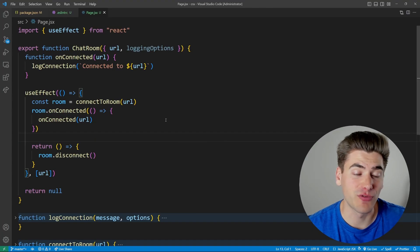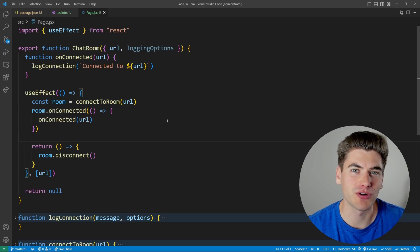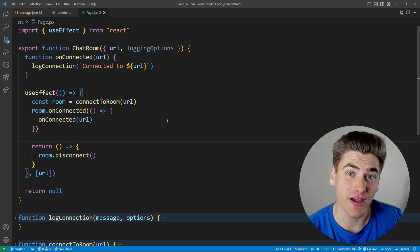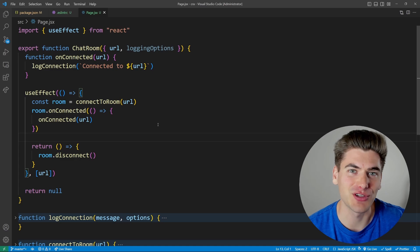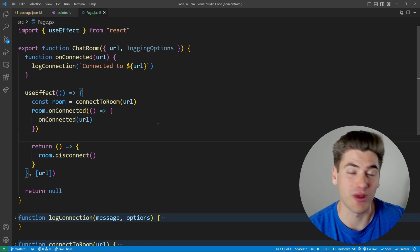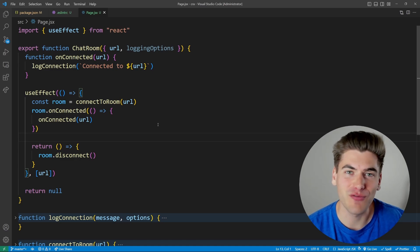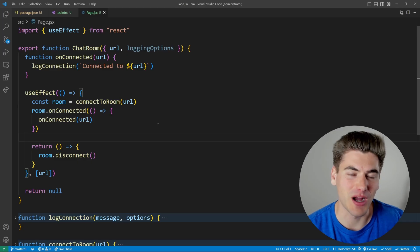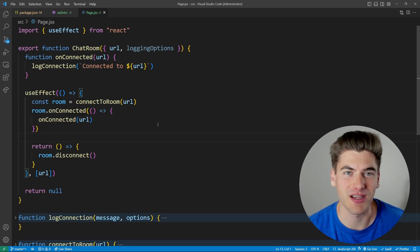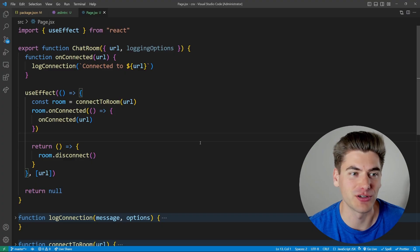Before diving into the example, you need a really good understanding of how useEffect works before looking at this hook. If you want to learn about useEffect or any other React hooks, I have a full course that covers every single React hook — it's linked in the description and it's completely free.